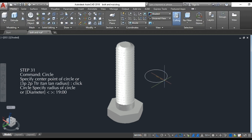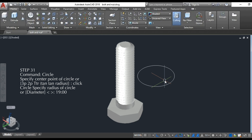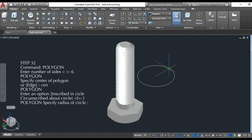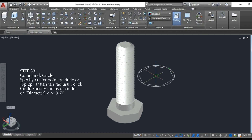Step 31: draw a circle at a diameter of 19 units. Step 32: draw a 6-sided polygon, specify the center of the polygon, inscribe in circle, and specify the radius of the circle. Step 33: draw a circle at a diameter of 9.7 units.